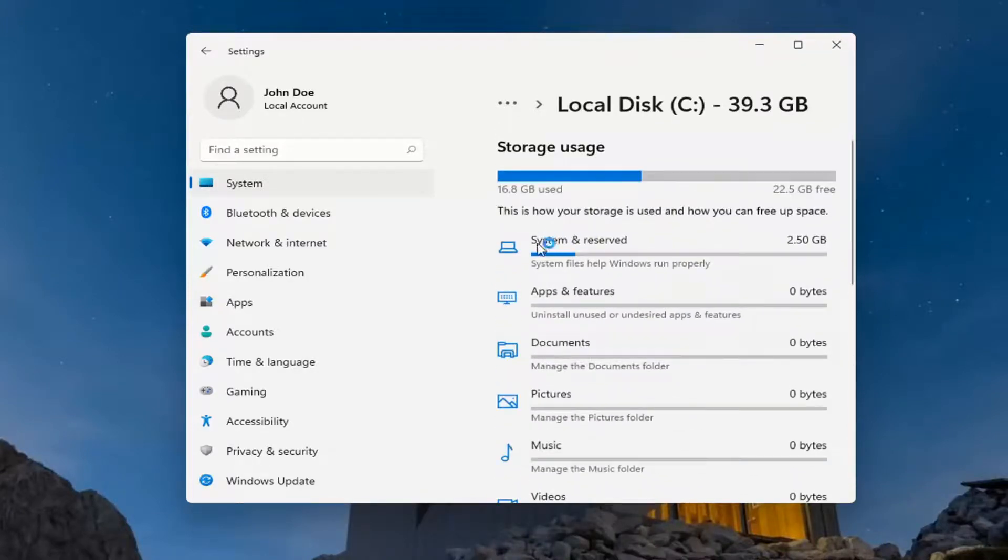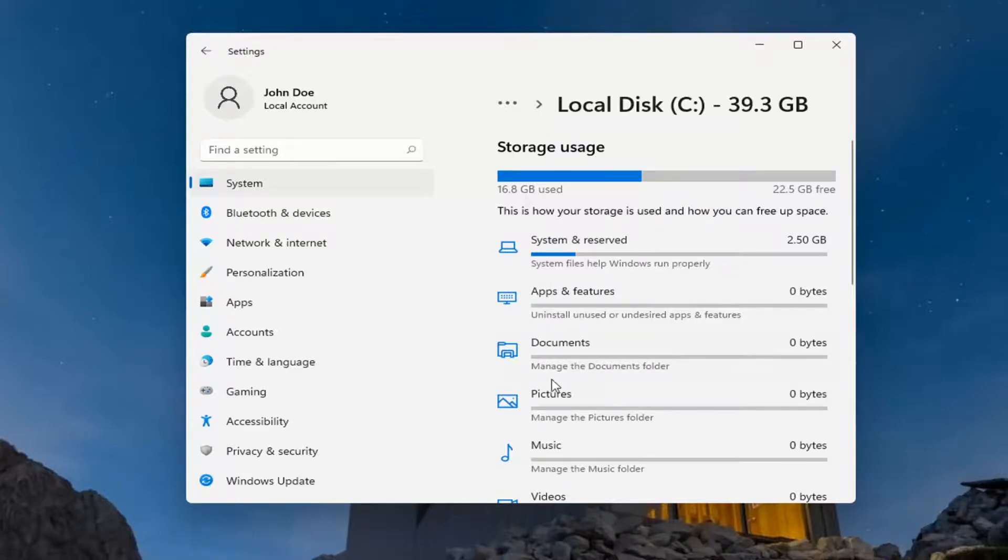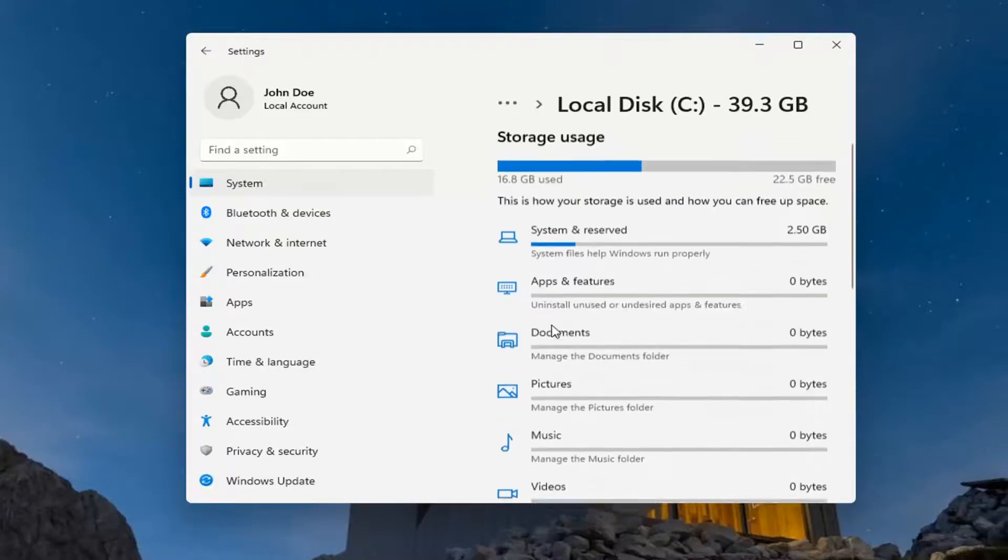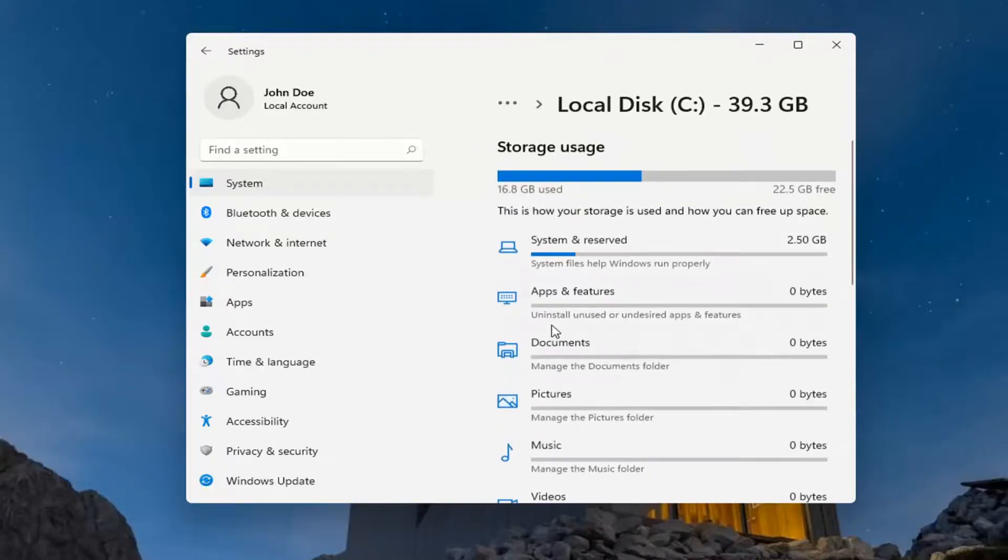Let's say you delete a couple programs and you want to come back in here and check and see how it's improved. You can come back in and then refresh it, and that should give you a more accurate picture of your storage usage.